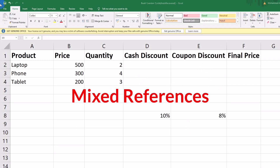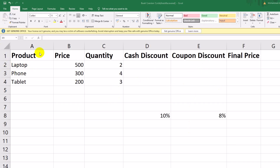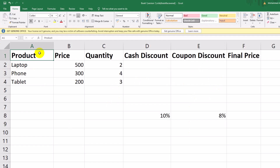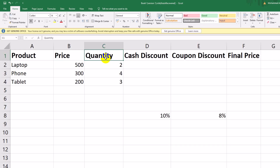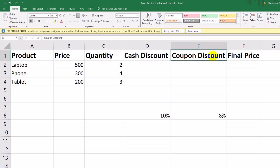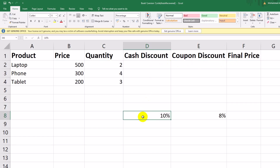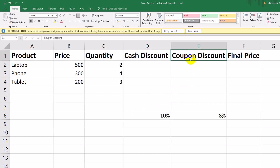Let's work with this dataset. It includes the following columns: Product, Price, Quantity, Cash Discount, Coupon Discount, and Final Price. At the bottom, we have two fixed percentages: 10% for cash discount and 8% for coupon discount.